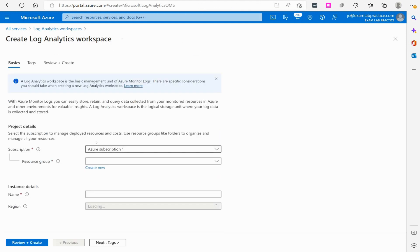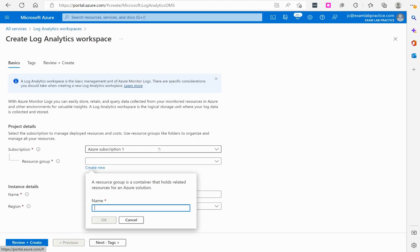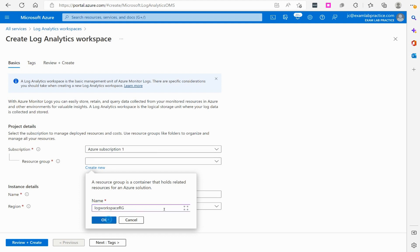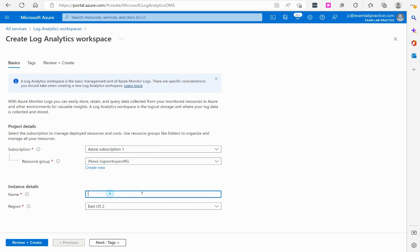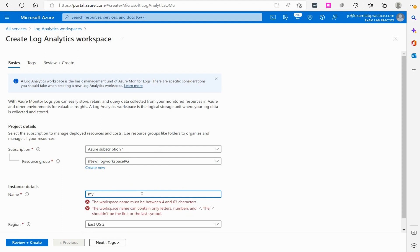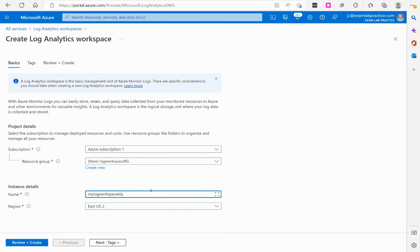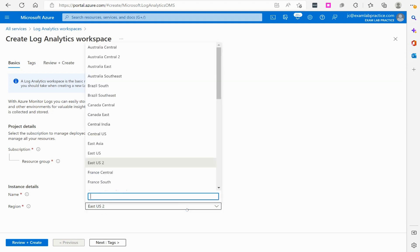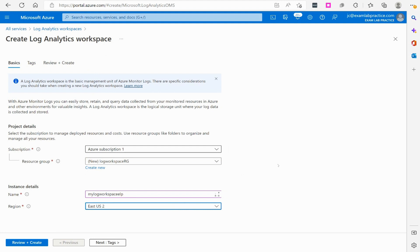I don't currently have one, so I'm going to click to create one. Then I can create a little resource group for it. I'm just going to call it log workspace RG and give it a name: my log workspace ELP. That'll be the name of my Log Analytics workspace. I'm going to set this to East US.